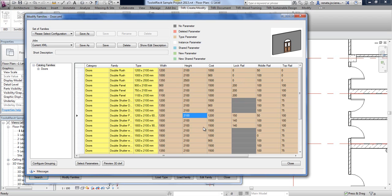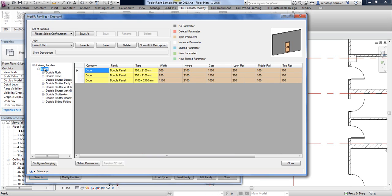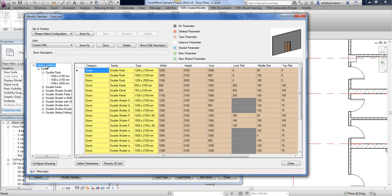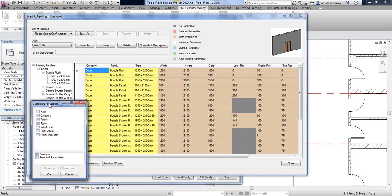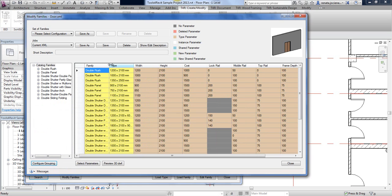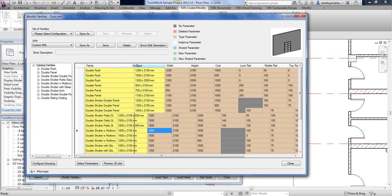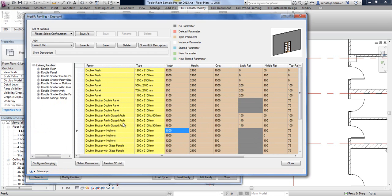Before making changes, let's look at the left side of the tree. We can filter and expand our doors by category, then by family name, and then by type. You can change this grouping at any time using the separate tree configuration, where you specify which parameters to use for grouping. You can also filter to show only specific families using right-click.